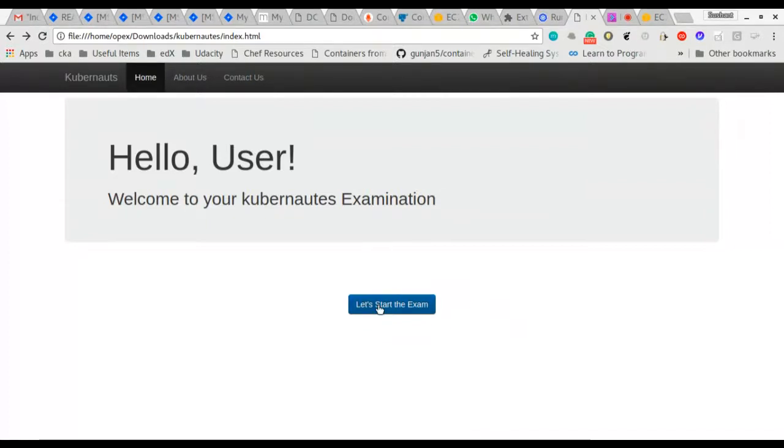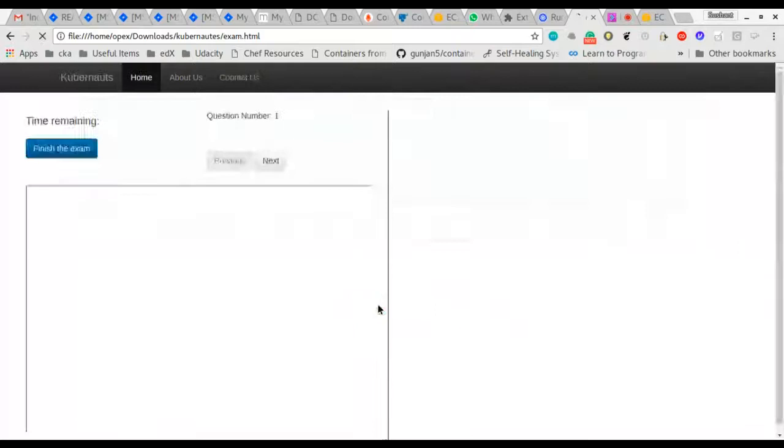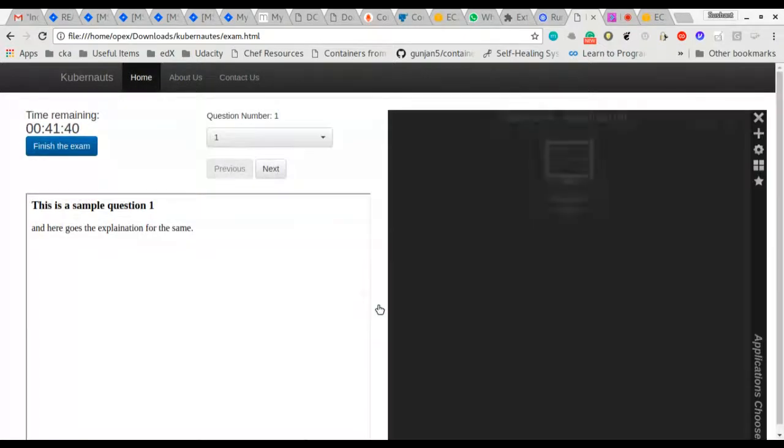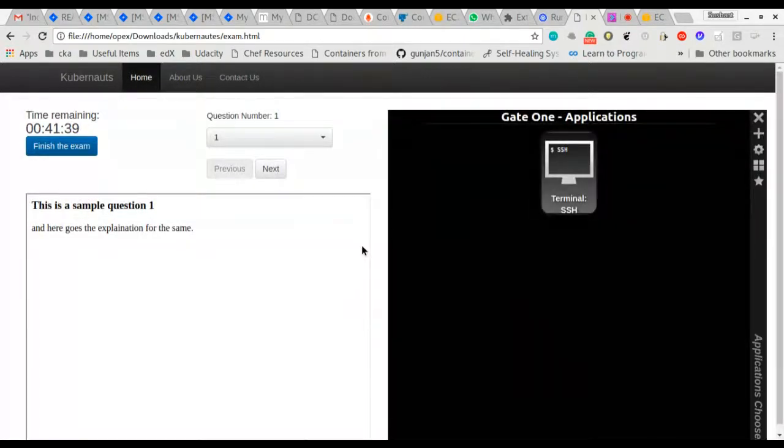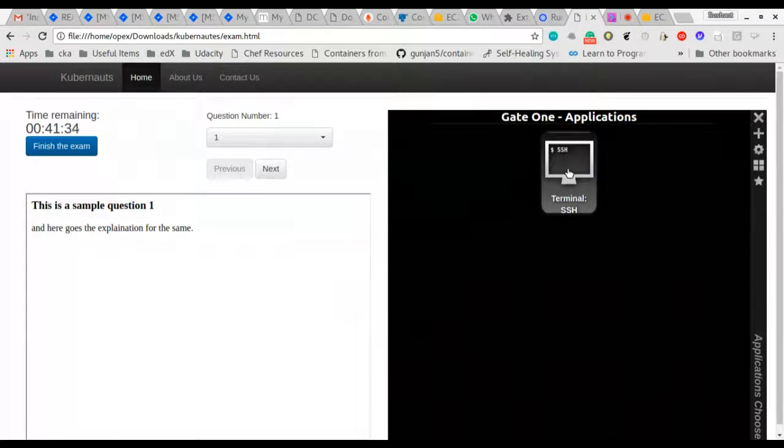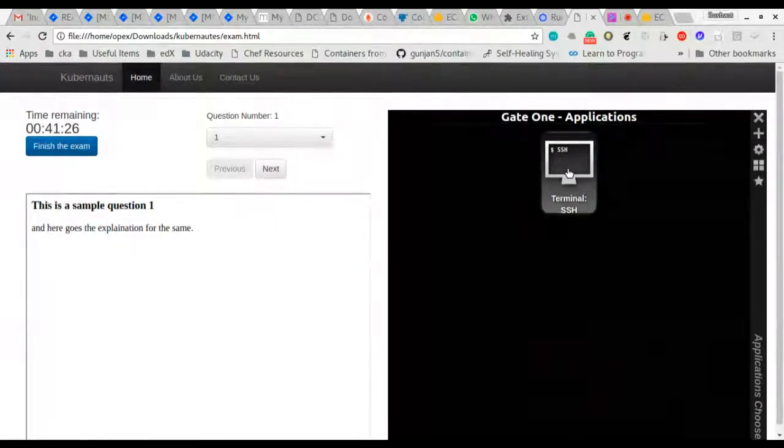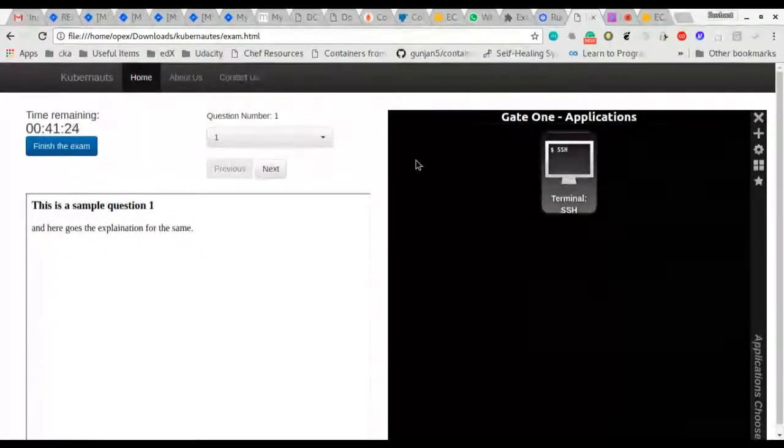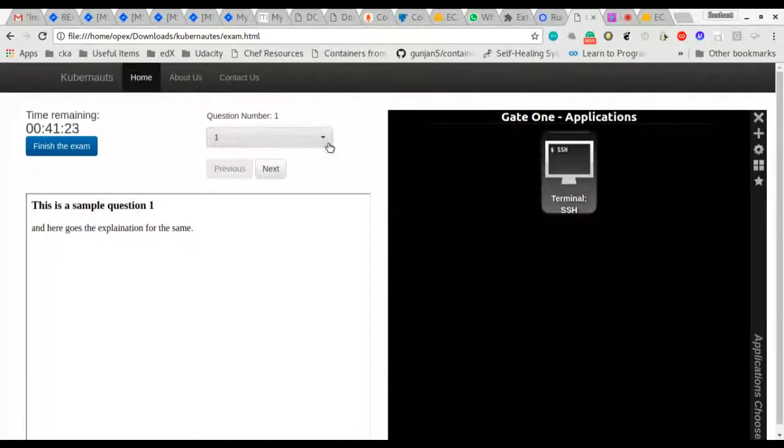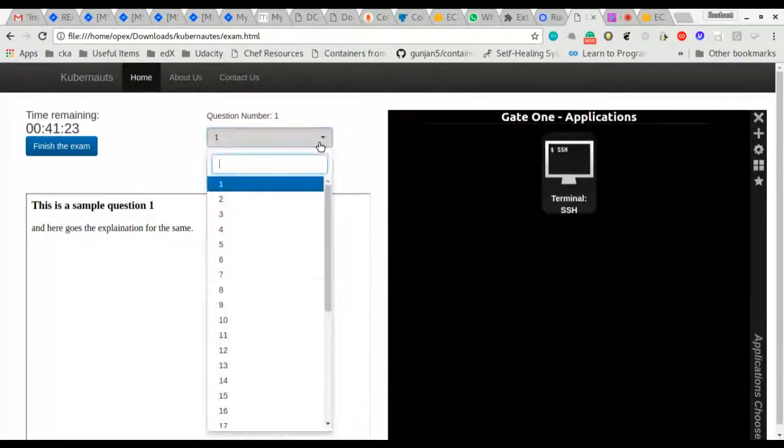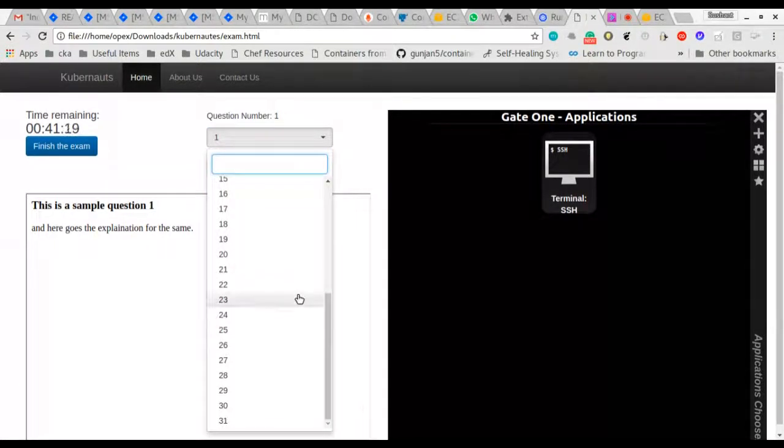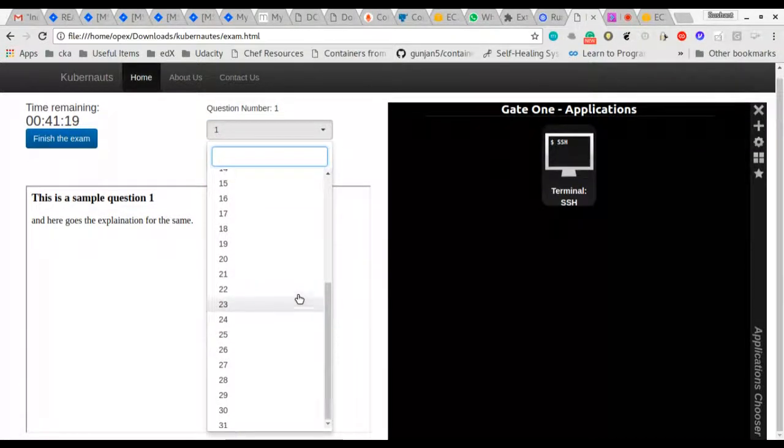You start the exam by clicking here, and just as in the real CKA application, you'll get the web terminal on the right hand side. On the left hand side you'll get all your questions.